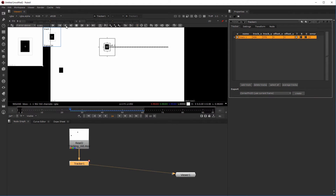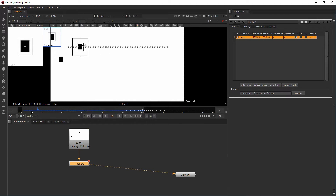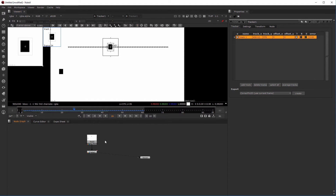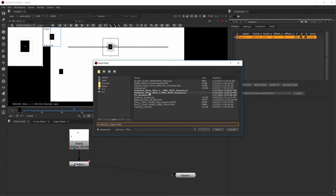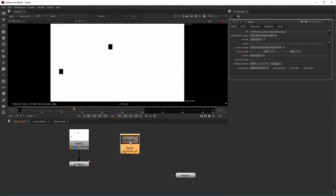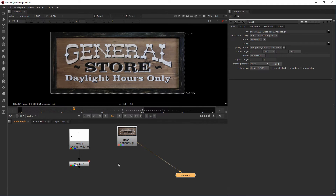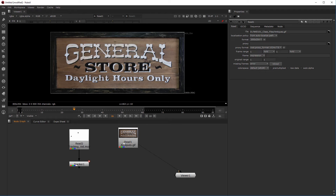We tracked forward and we have a basic track — real simple. Now I'll add a read node and load the antiques.gif file from the project folder. We're going to take this antiques.gif and put it into the tracking workflow as we move through the shot to see what happens.